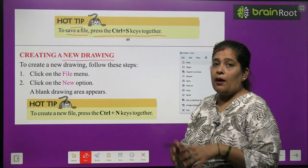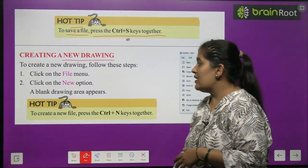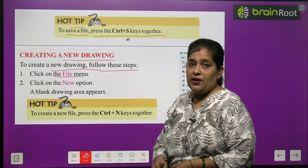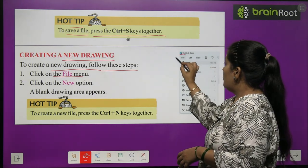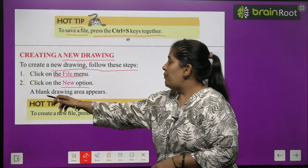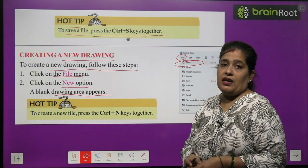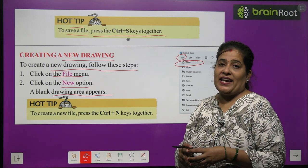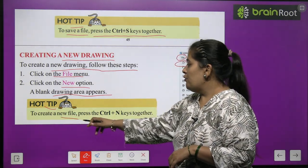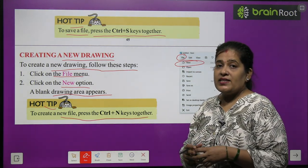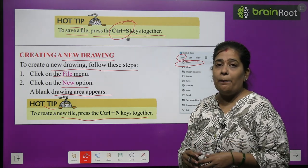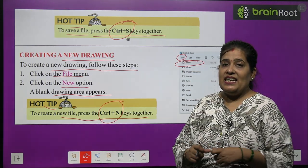Now — creating a new drawing. To create a new drawing, follow these steps: click on File menu, click on the New option, and a blank drawing area will appear for you to draw on. Hot tip: to create a new file quickly, press Ctrl + N together.